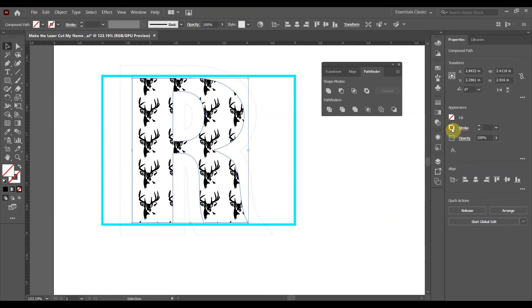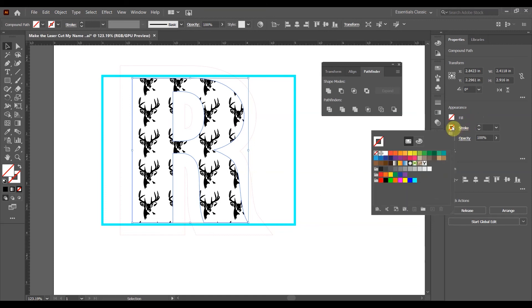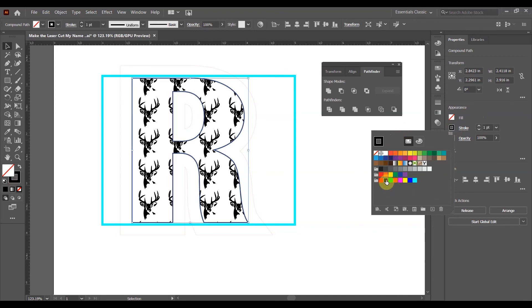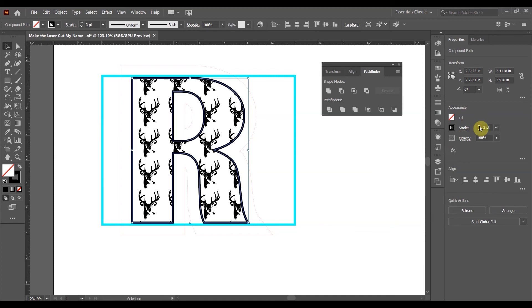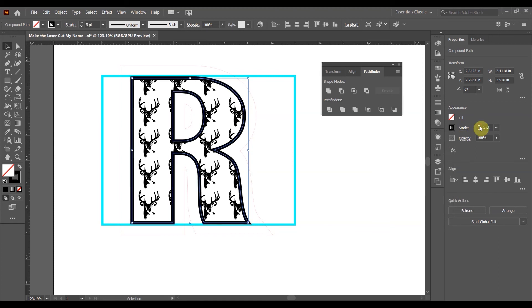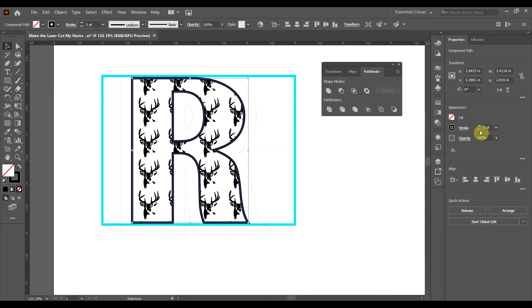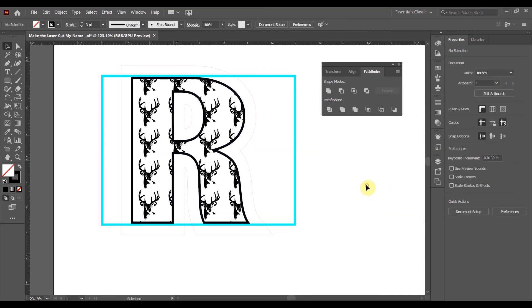I'm going to go change the stroke from a transparent to a laser black. I'll play with this number until it looks good in my opinion. Go to three, and now I feel like I have a letter that is represented.